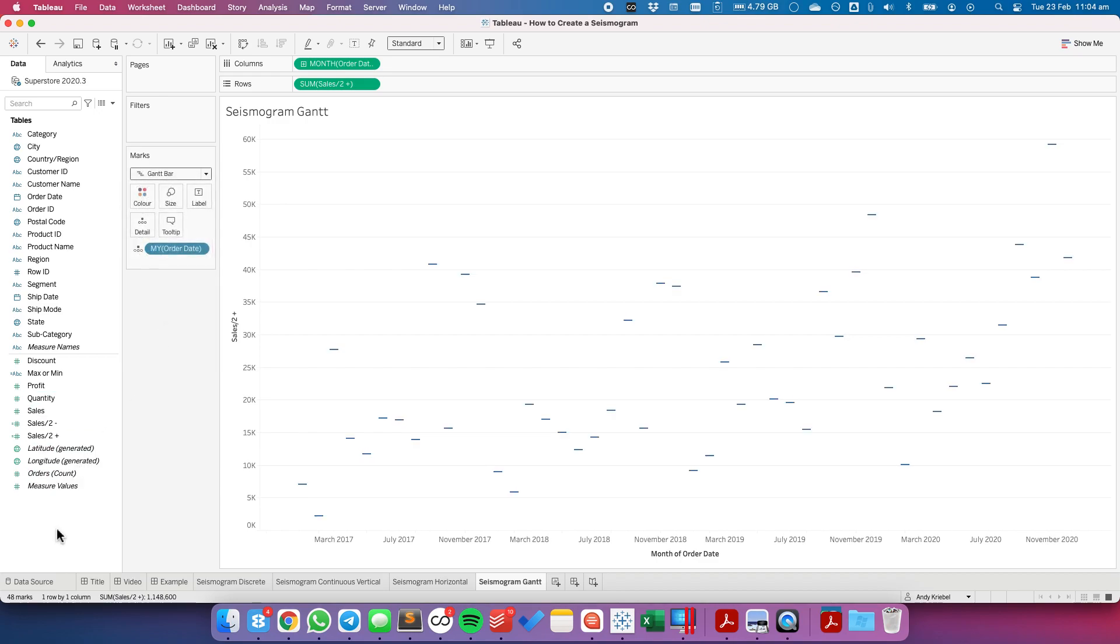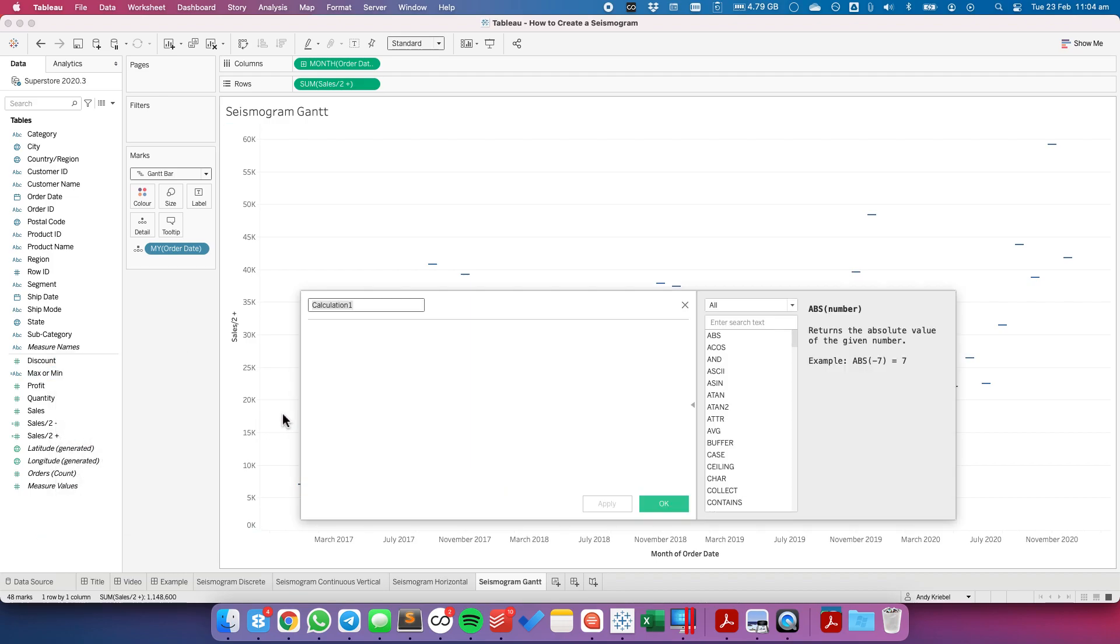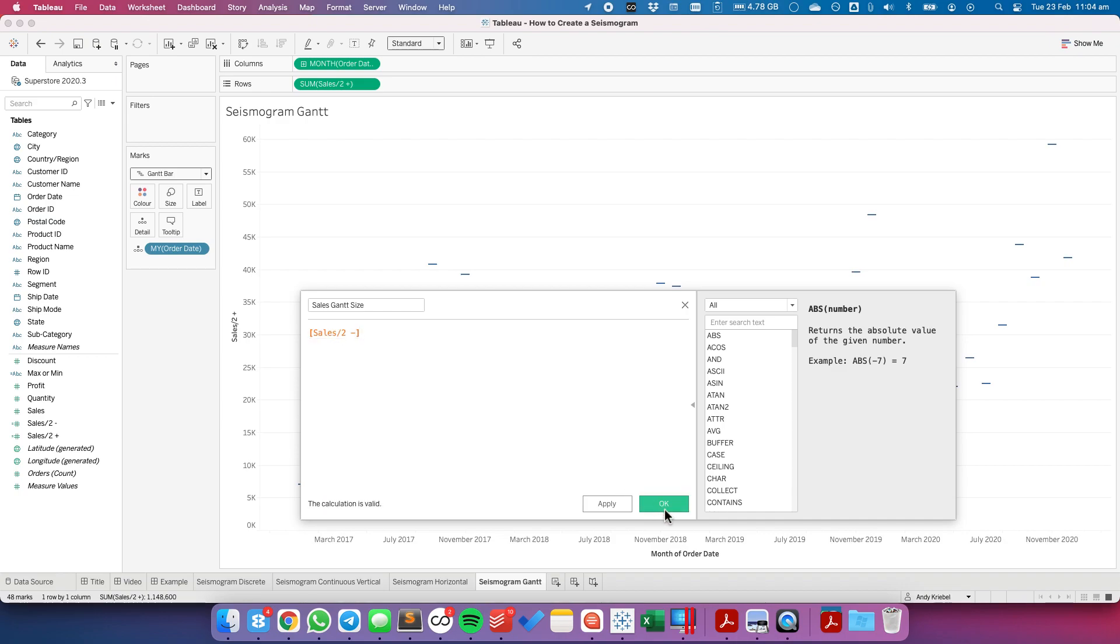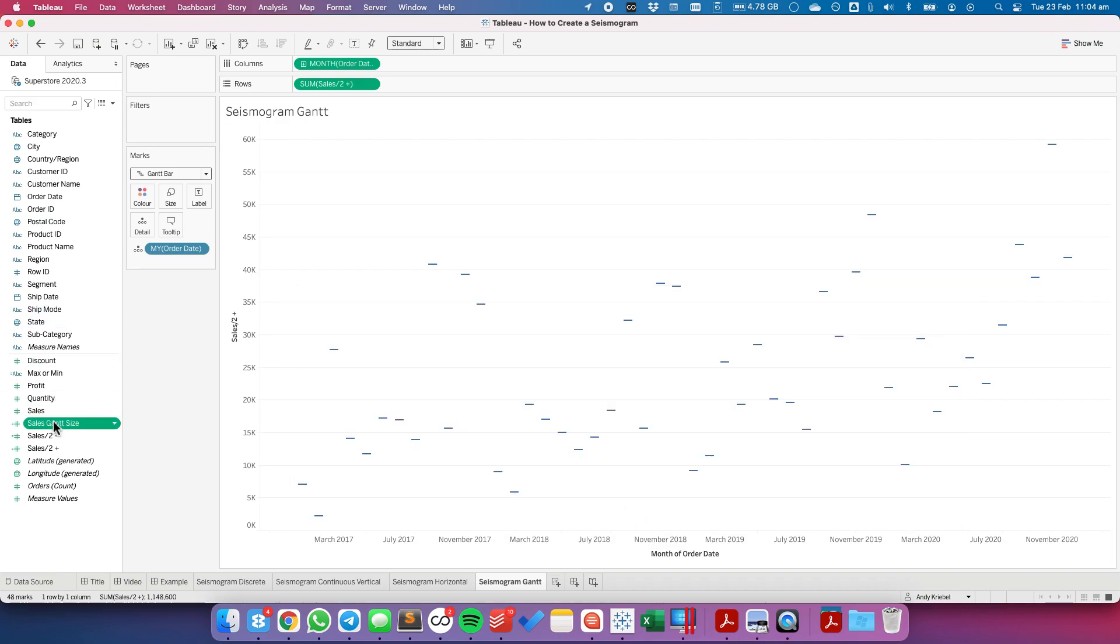And this time I need to go double the length of the sales minus. So I'm going to create a calculated field. And I'm going to call this my sales Gantt size. And here I want to do the sales minus. Let me just show you what it does when I just choose the sales one half minus.